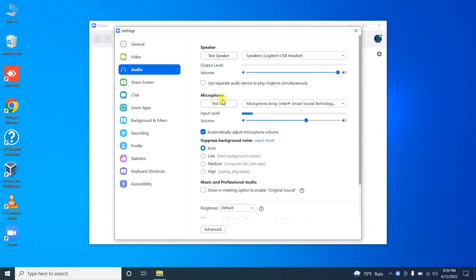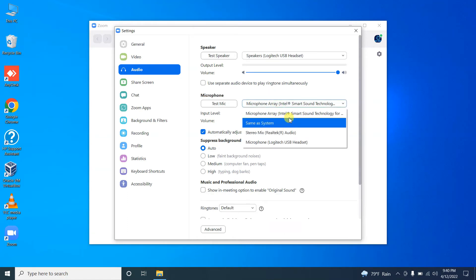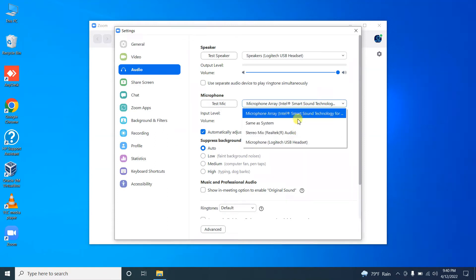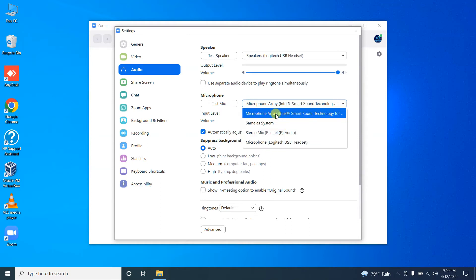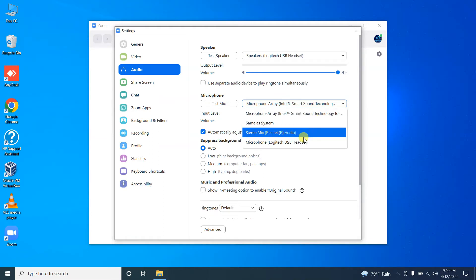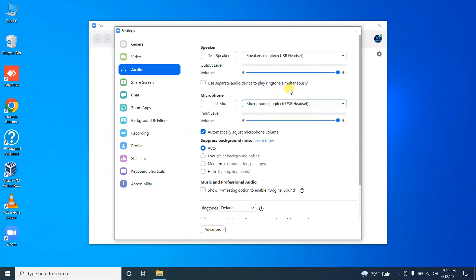If you can hear the sound, you can assume that your microphone is working. If not, you have to check all the microphone devices connected to your laptop or desktop. Here I have a USB headset and also a Microphone Array device which is built into my laptop. Since I am using my Logitech USB headset as my microphone, I have selected that one.